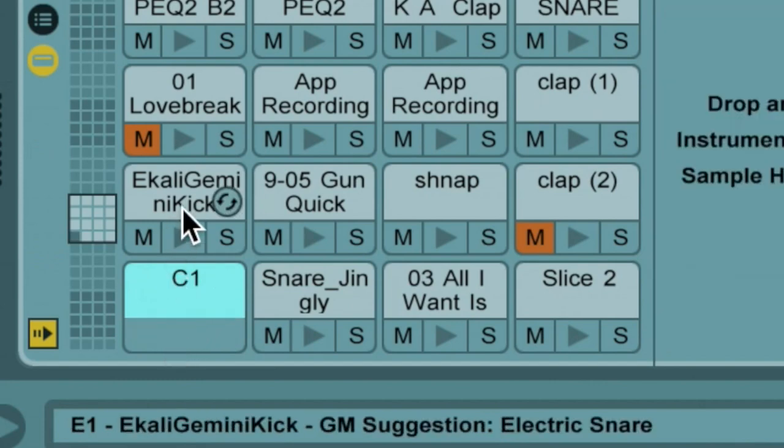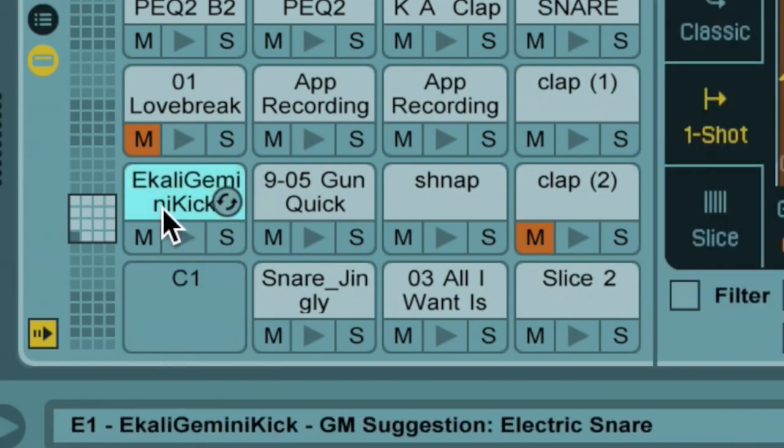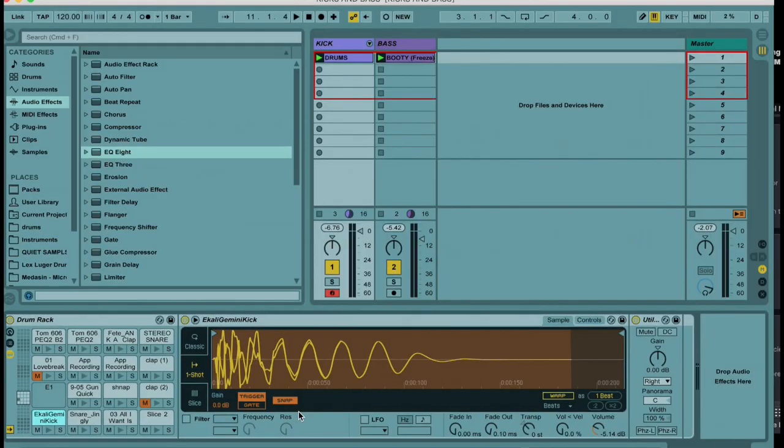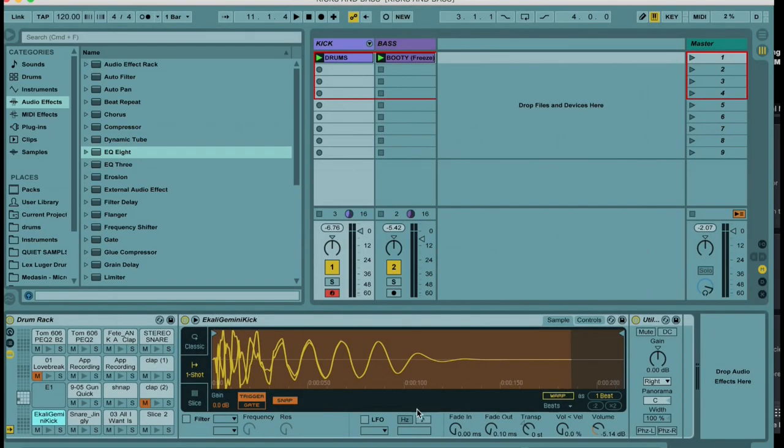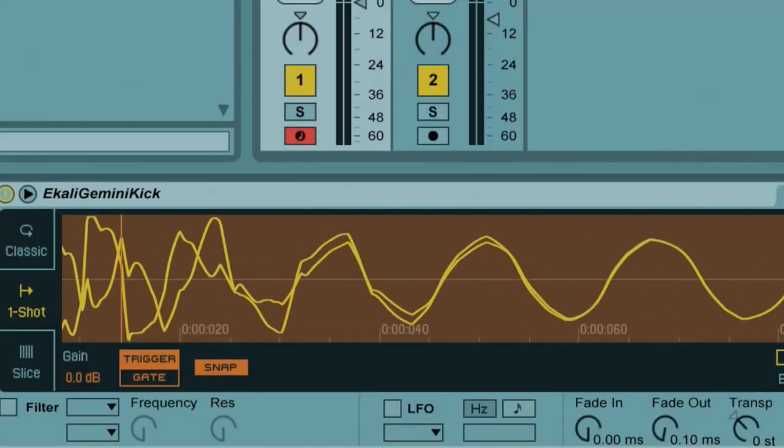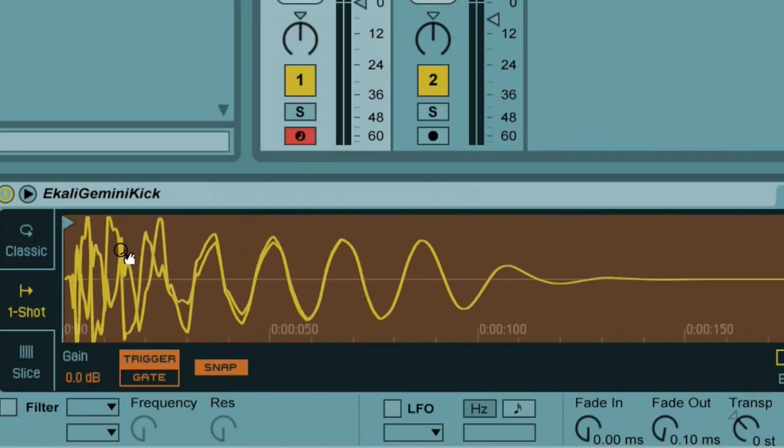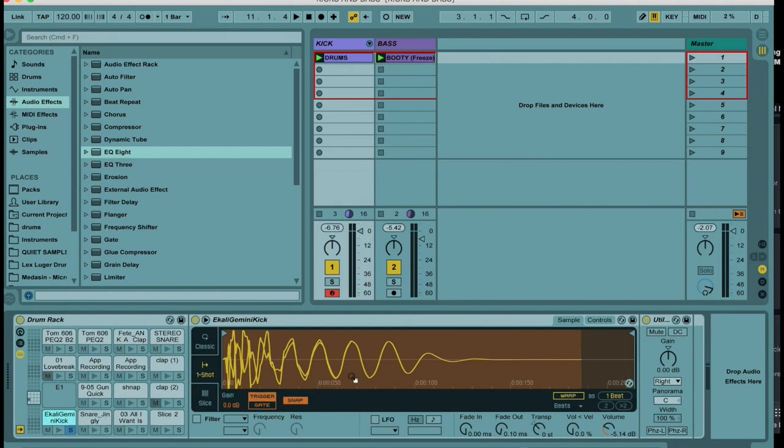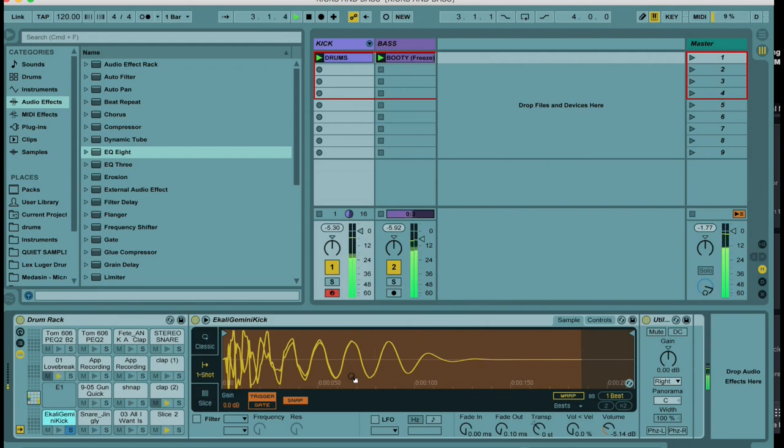We're going to introduce a new kick we just met on Tinder. They seem to have a really nice personality. Just look at those curves. We're going to just play that new kick with the bass and see how it sounds. Oh my gosh. Okay, sorry, I was getting a little carried away there.